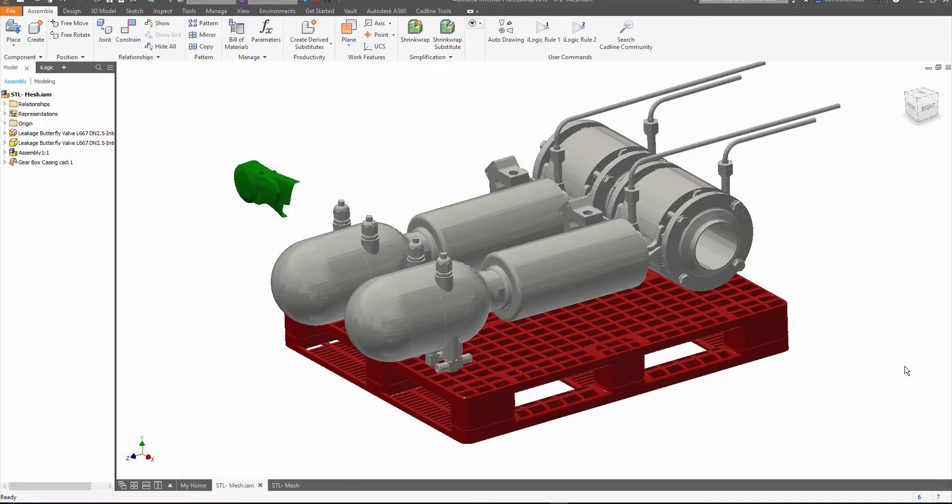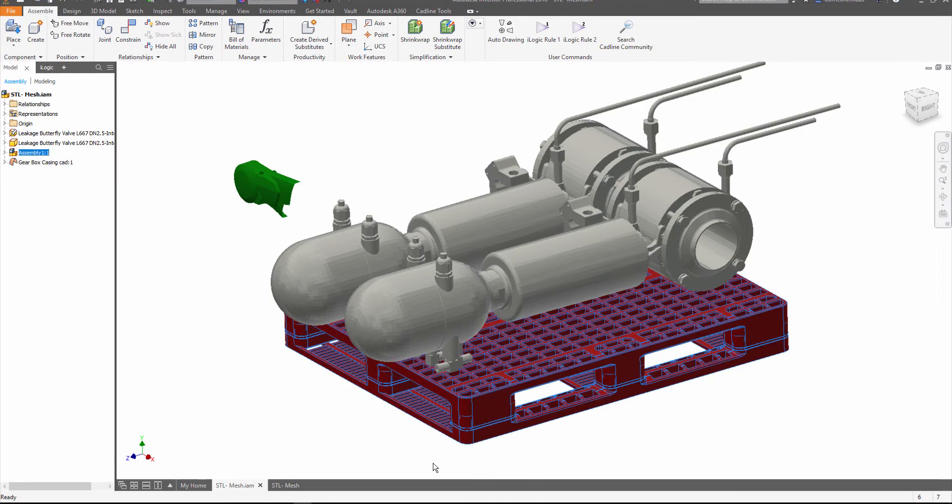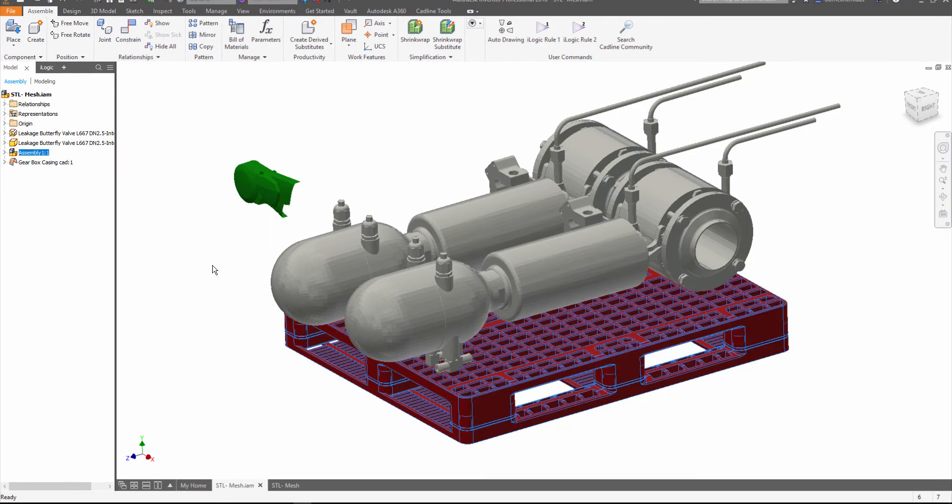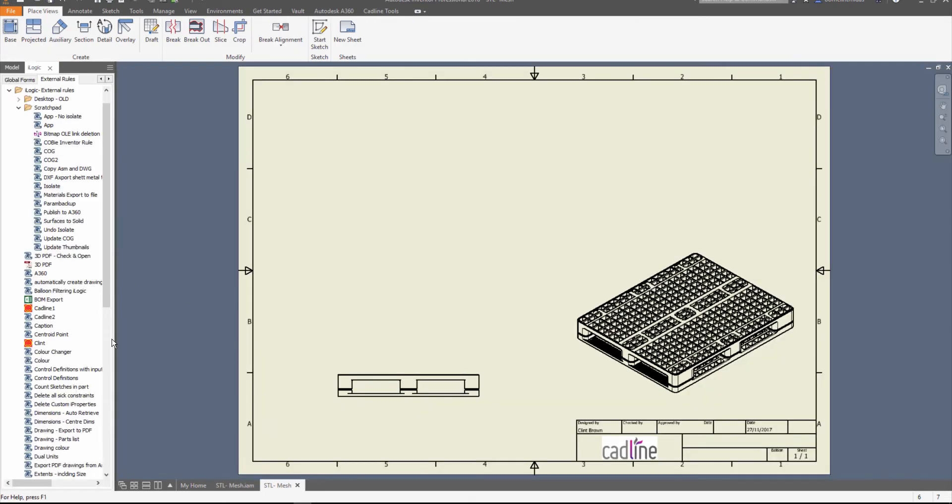This quick video shows how we can control the visibility of surface and mesh geometry on drawings. I've got this assembly here with a normal standard component down the bottom which is the palette, and then we've got two mesh components on the top and a surface body over here.